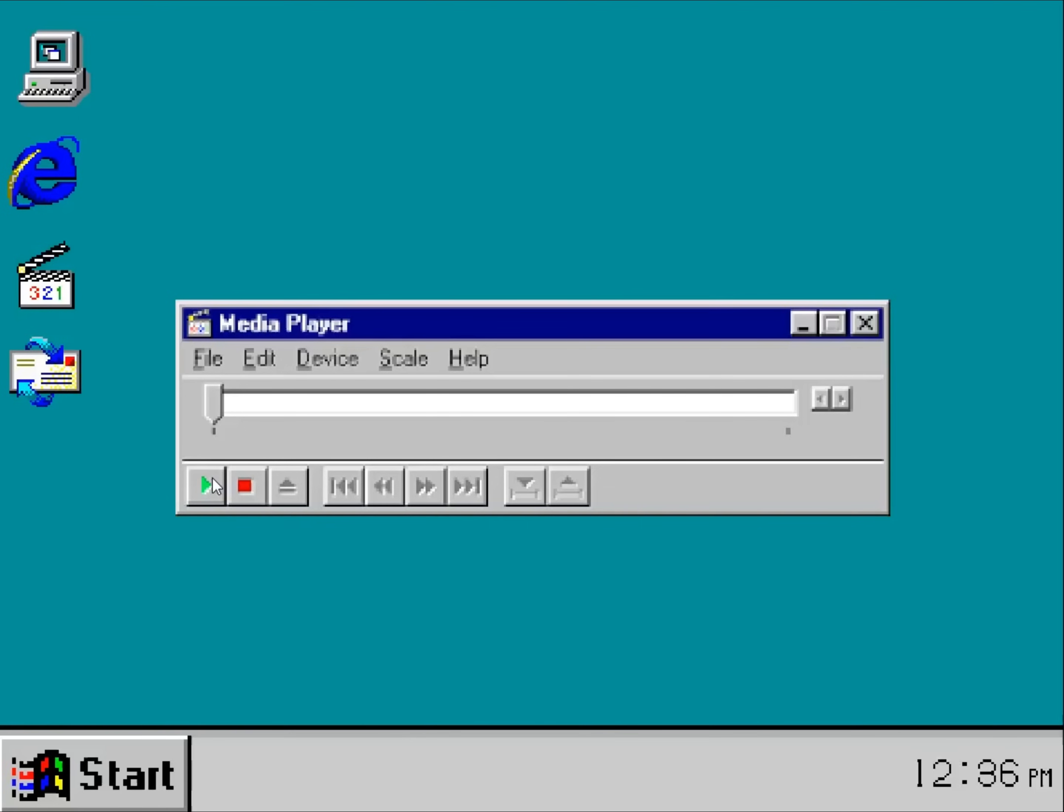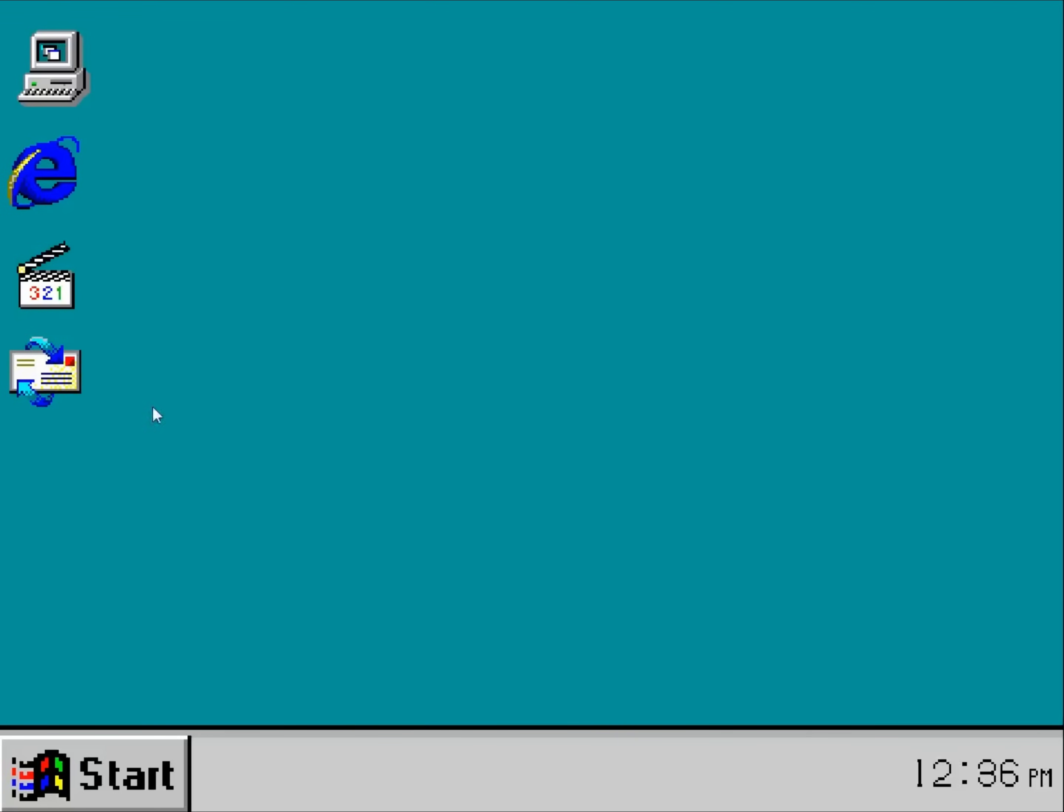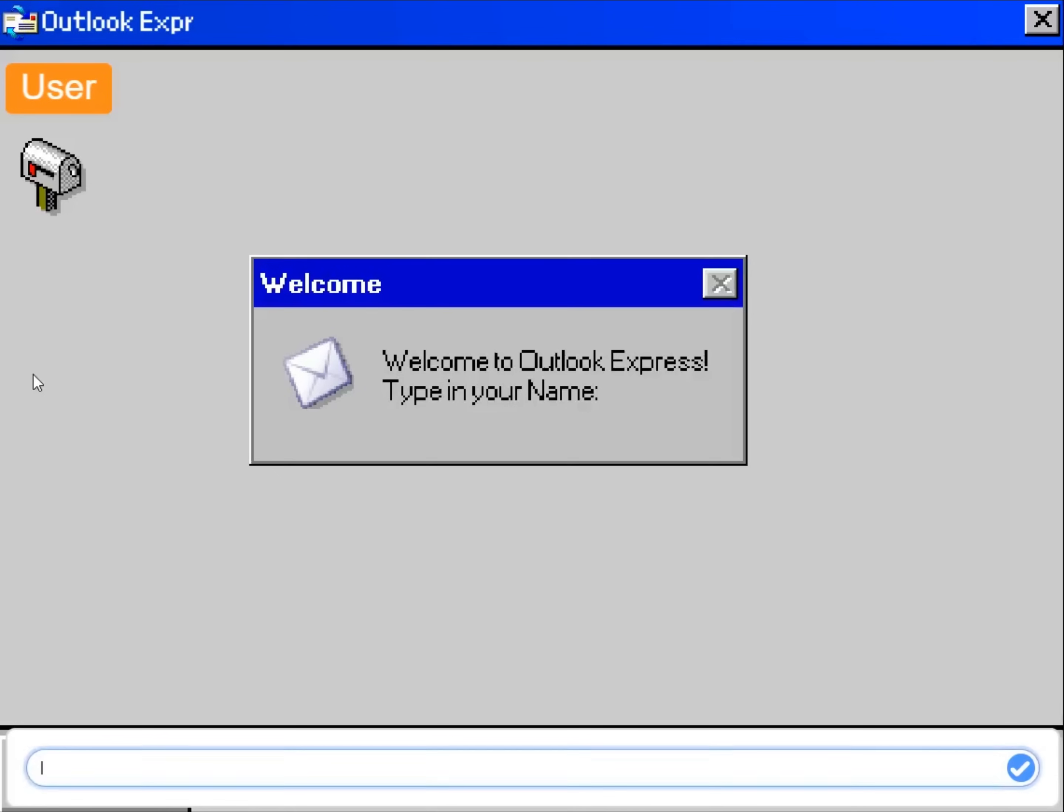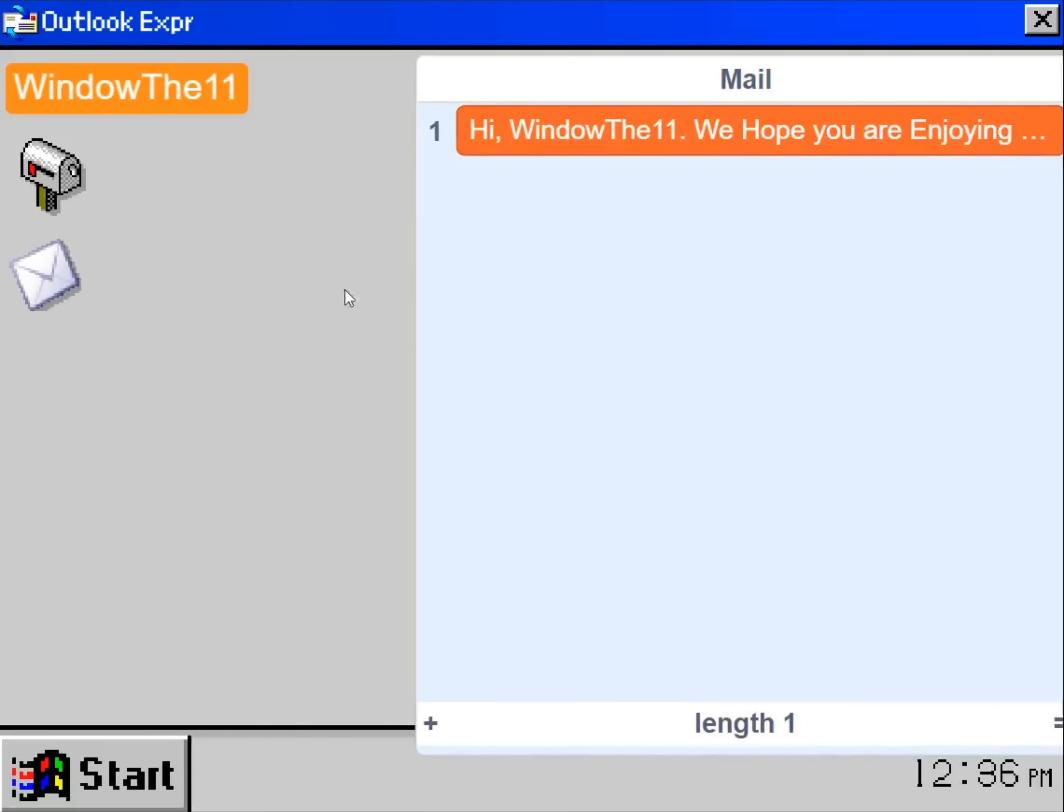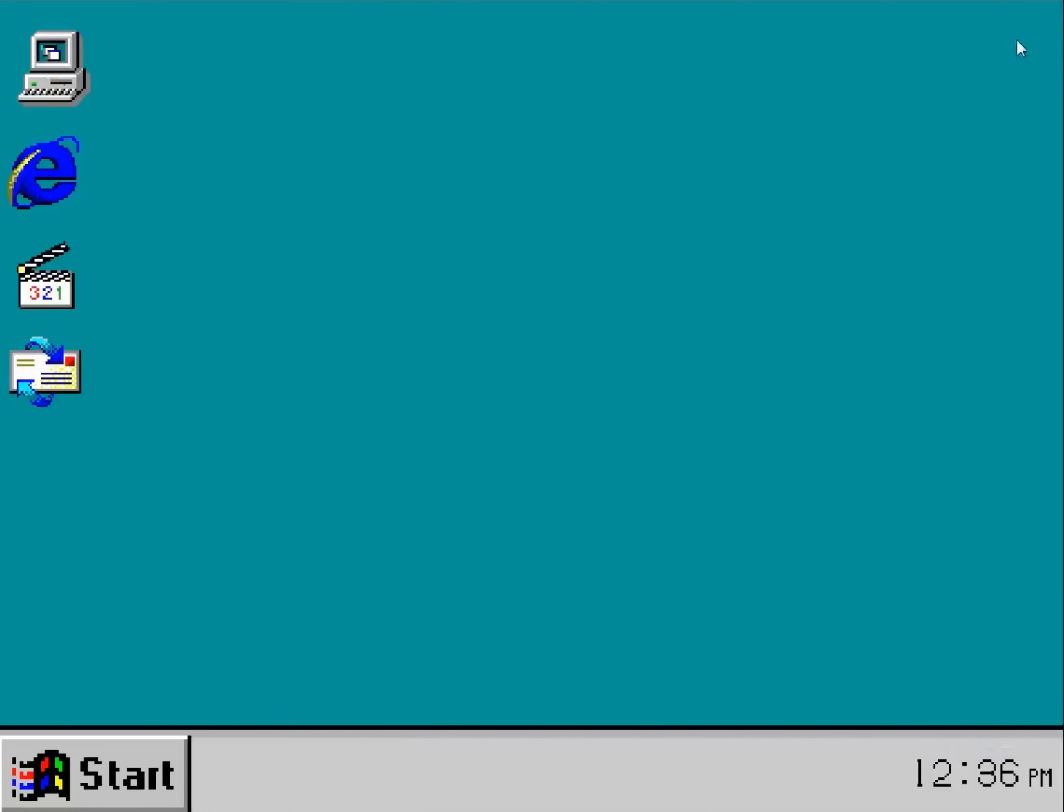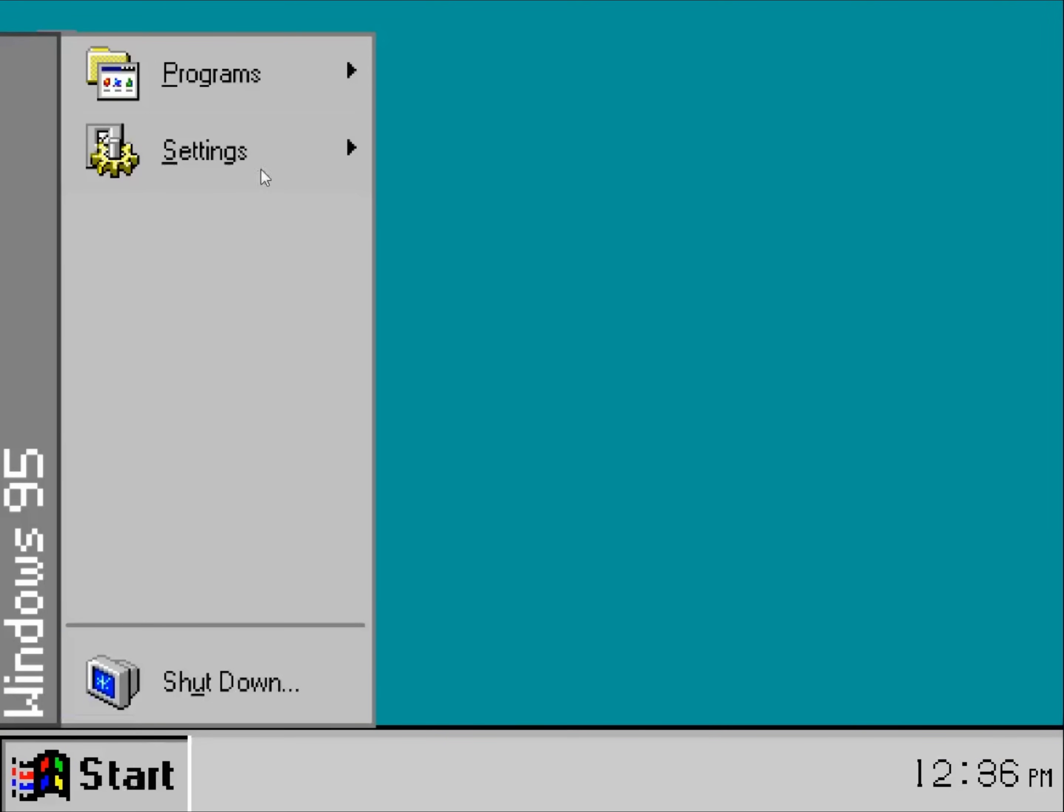Okay. Media player. I don't know what that is. Mail. My name is window the 11. Okay. What's in my inbox? Hi window the 11. We hope you are enjoying dot dot dots. Yeah I am enjoying dot dot dots.